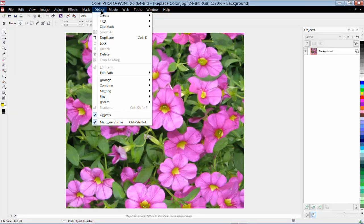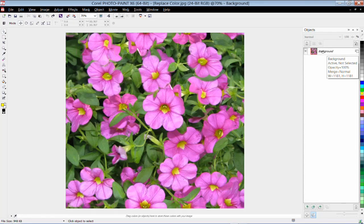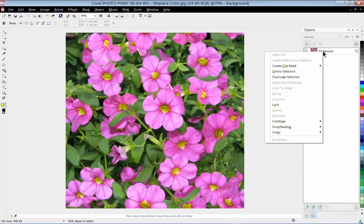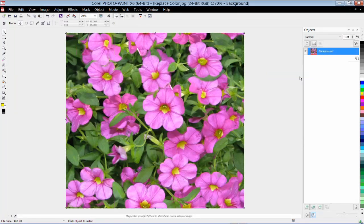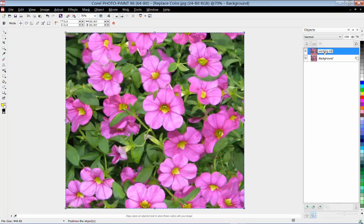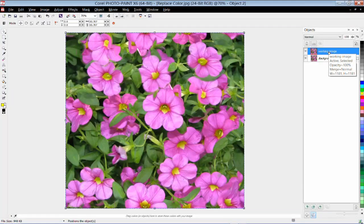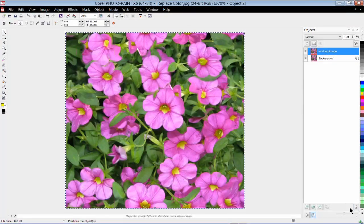I'm a great believer in working with duplicates of original images. So the first thing I'm going to do is click on my background image and create a duplicate, and rename this to Working Image. Because now whatever I do to this image, it doesn't really matter — if it doesn't turn out the way I like it, I can always delete it by clicking on the trashcan icon, and I'm still left with my original image.